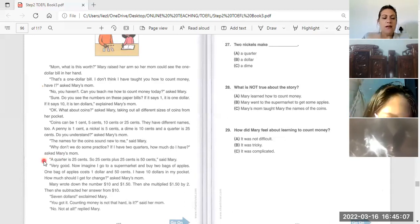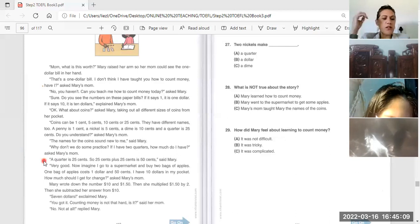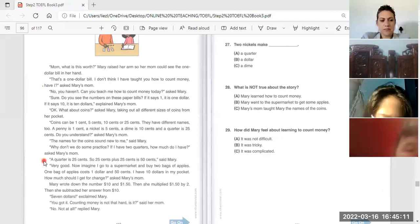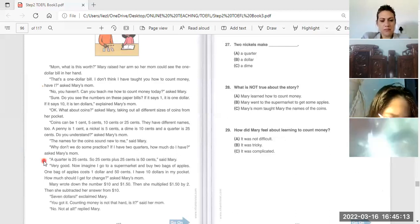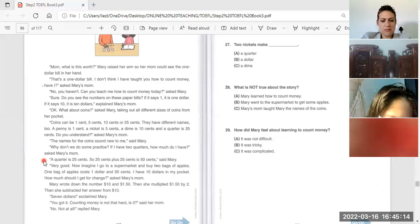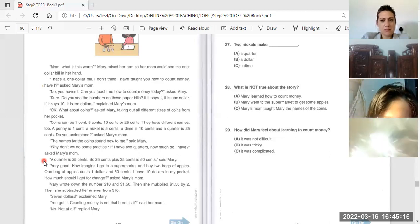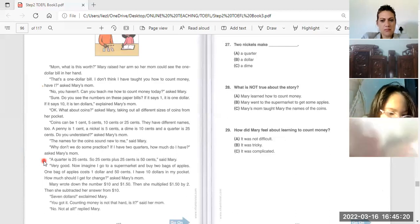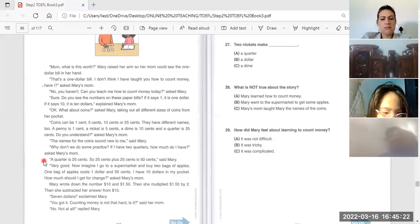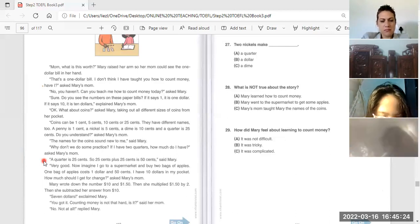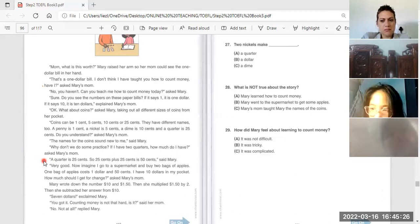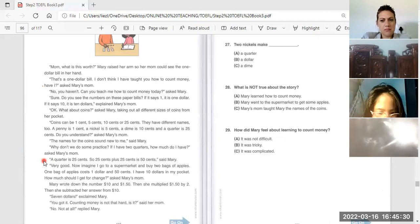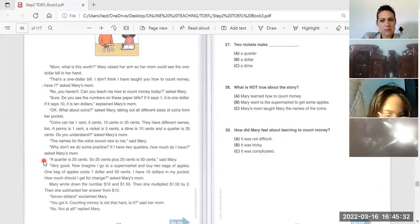Piong An, a quarter is twenty-five cents. So, twenty-five cents plus twenty-five cents is fifty cents. Said Mary. Very good.